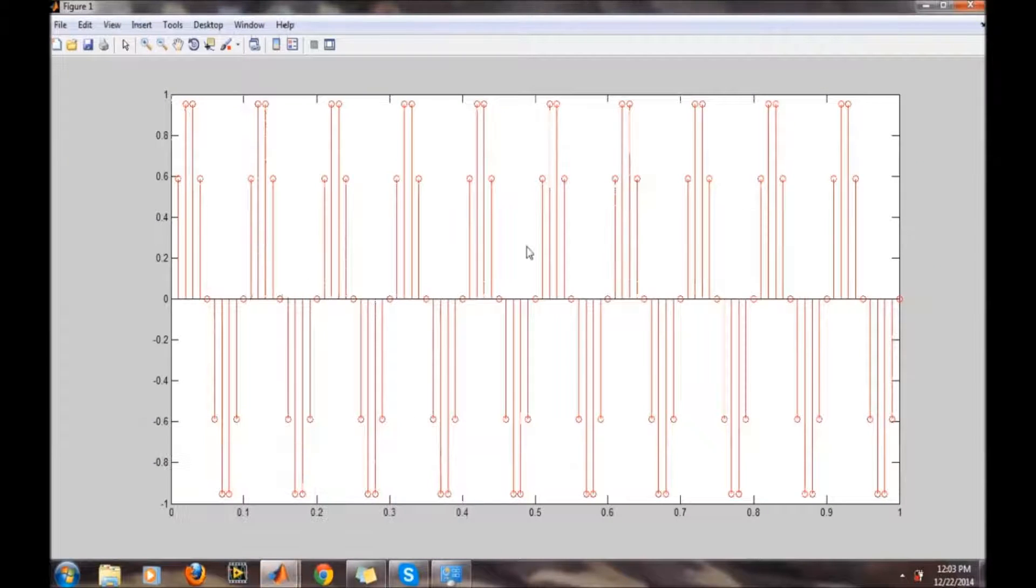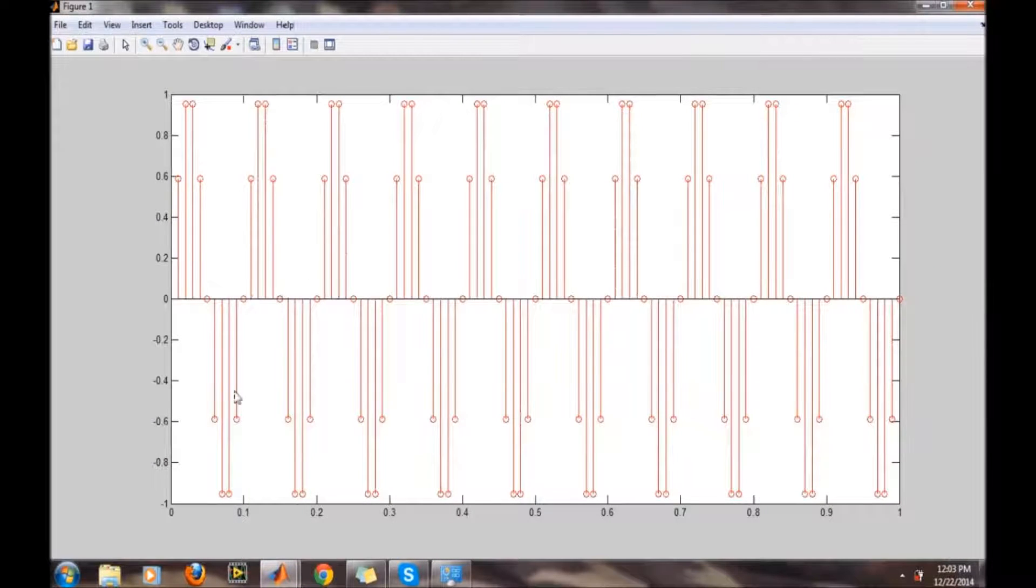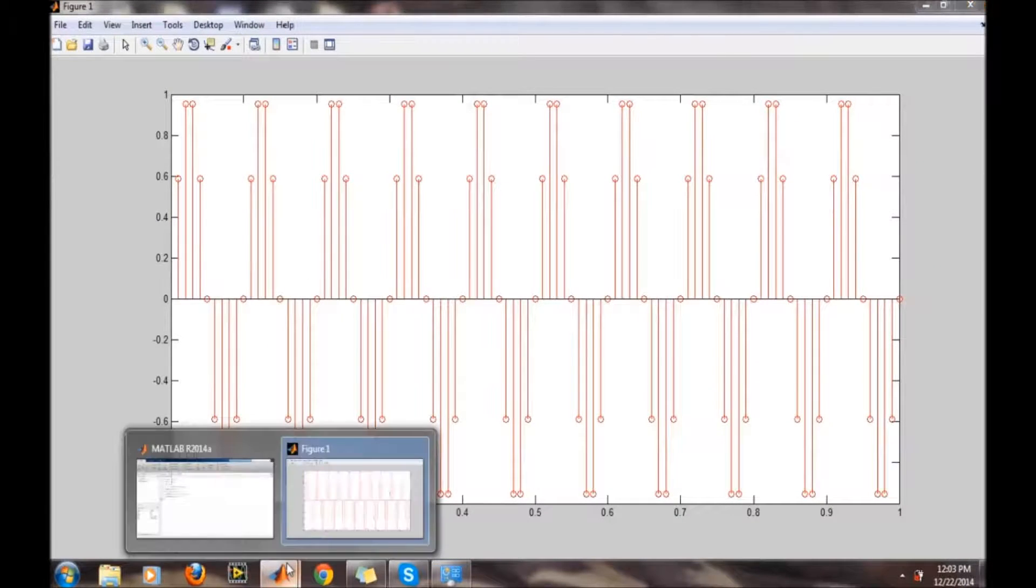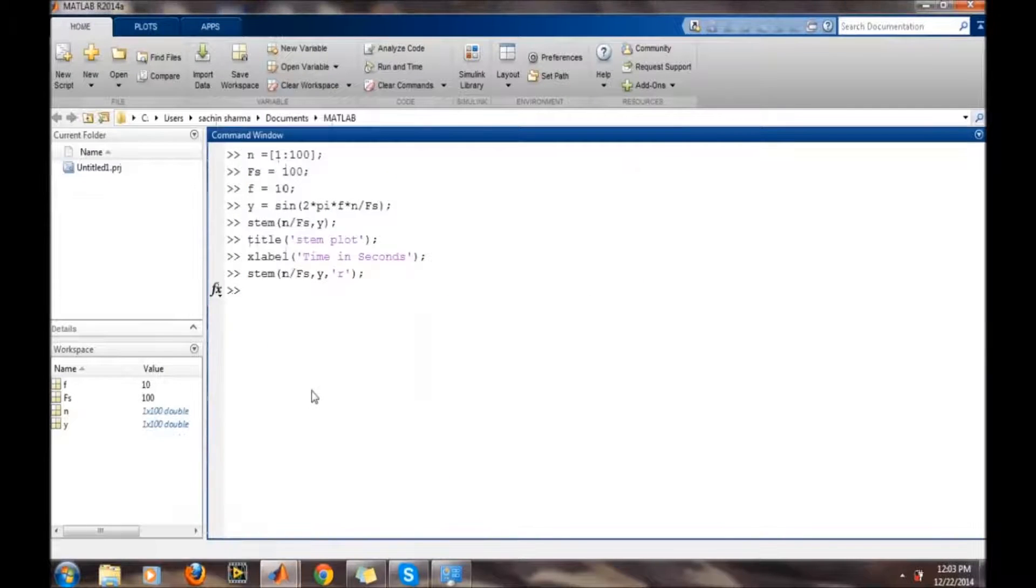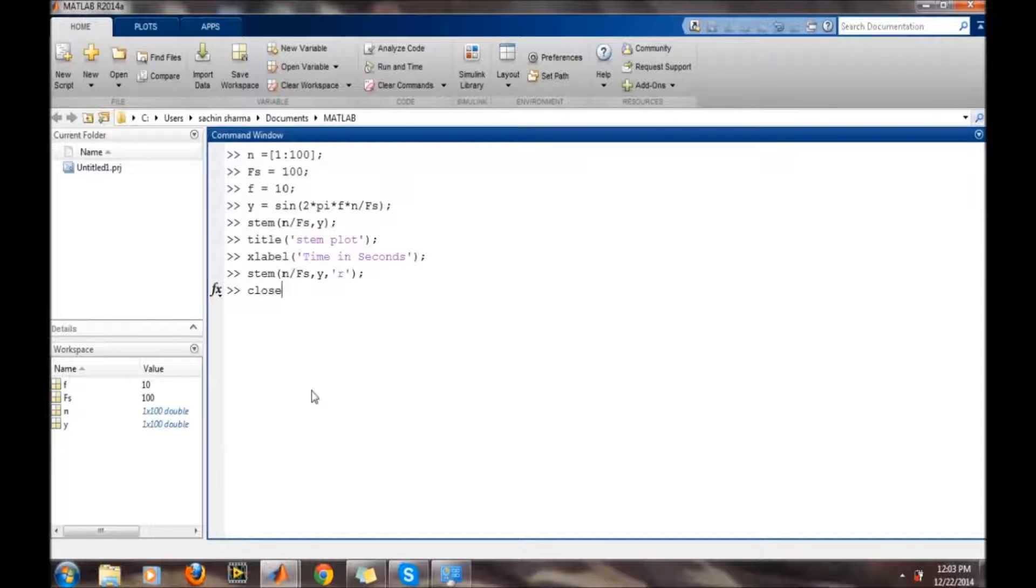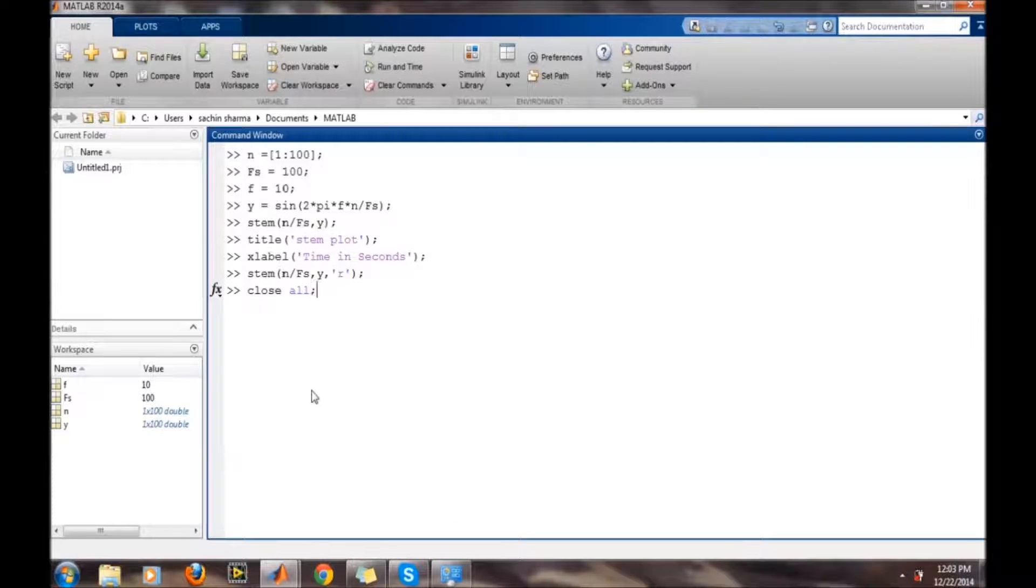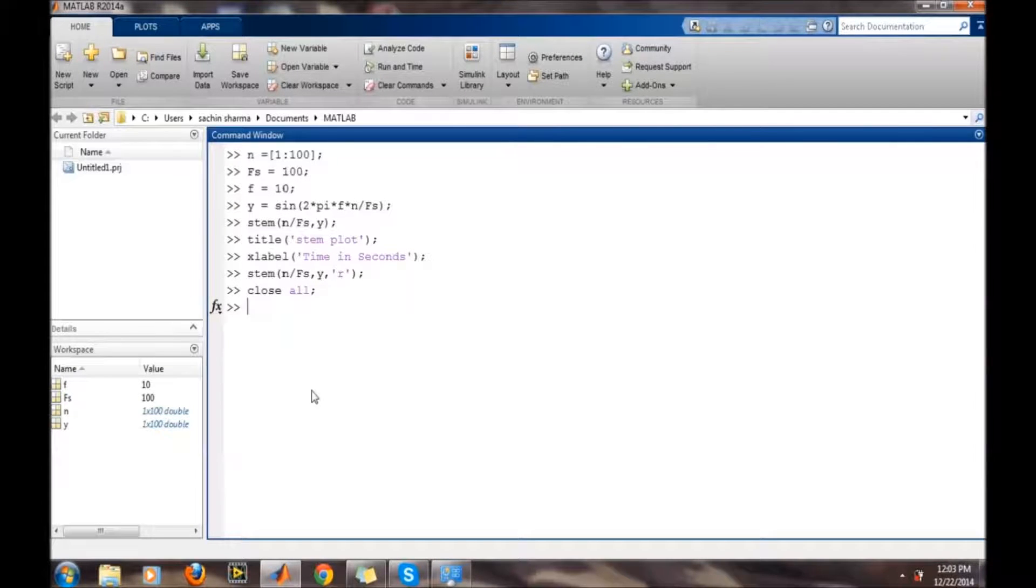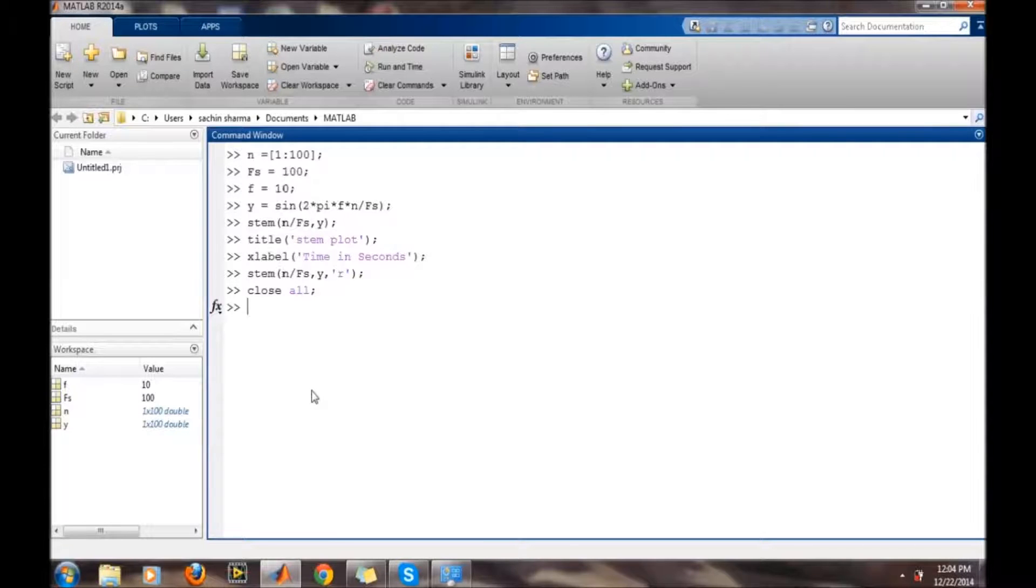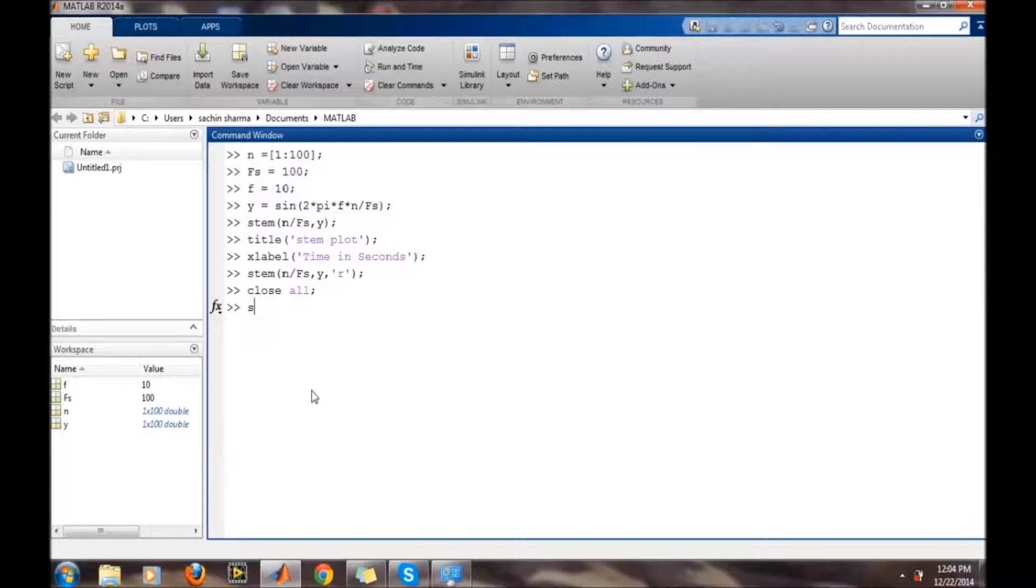So this plot will be in red color. Now suppose for closing all windows or whatever is open, we will use the close all command. It has been closed. Now we want to plot a scatter plot of it.